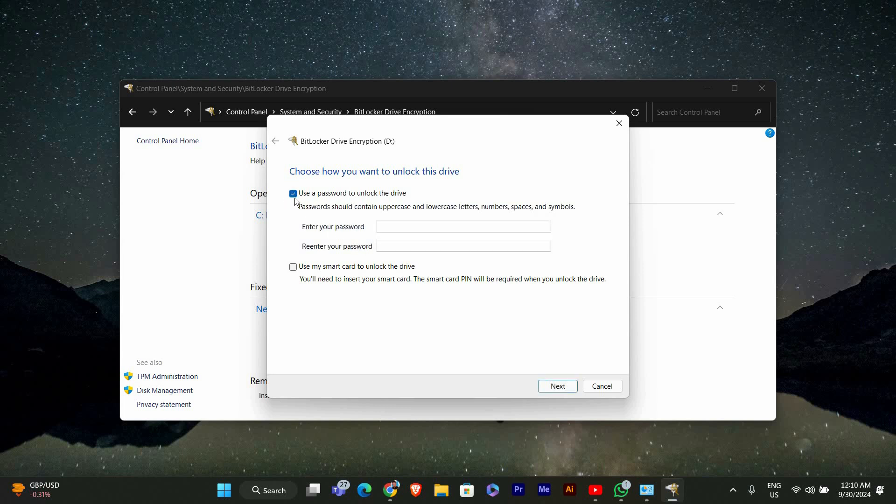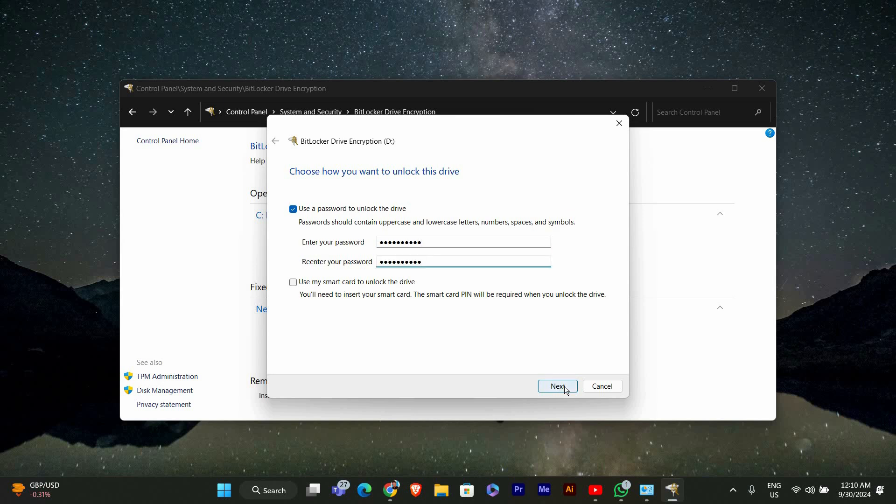Next you'll need to choose how you want to unlock the drive. You can either use a password or a USB drive. For this tutorial, we'll go with the password option. Enter a strong password that you'll remember and click Next.